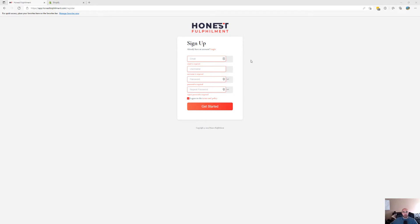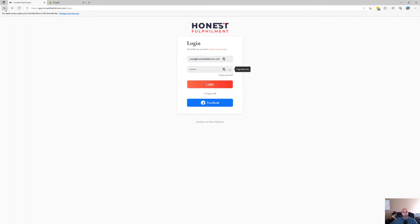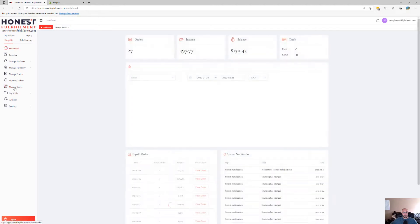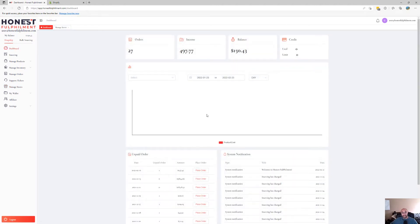Once you've done that, it's going to redirect you to the dashboard. Let me just log in, and you would automatically go to the dashboard. If you go to Manage Stores, which will be blank, add your store.